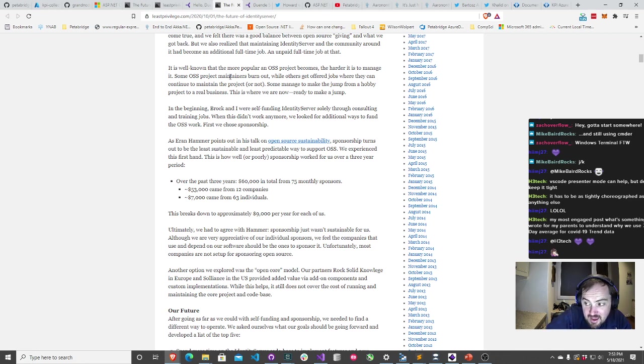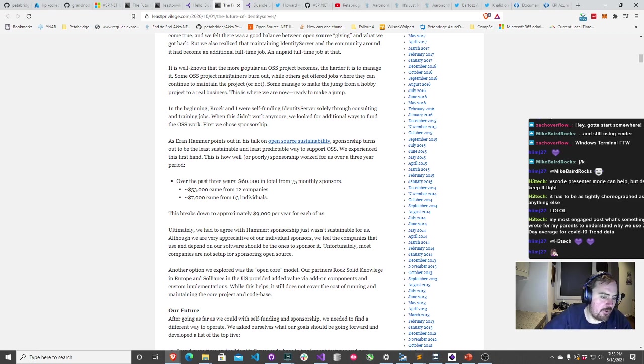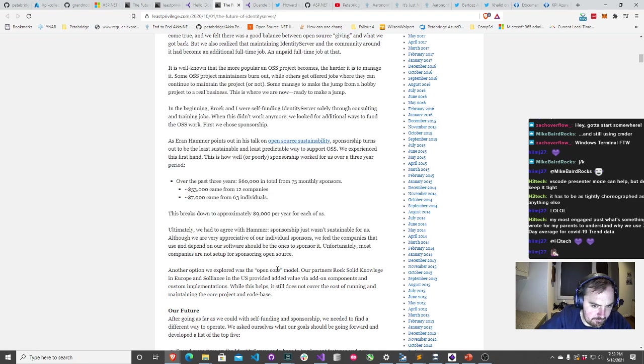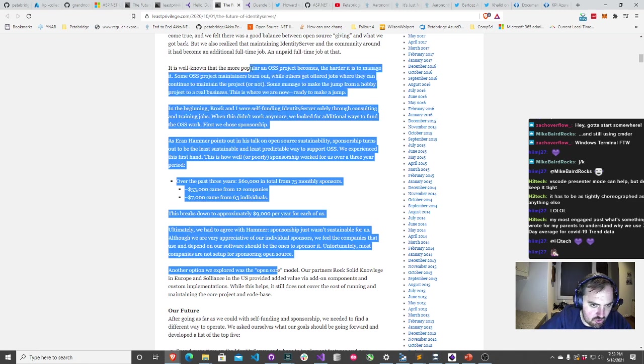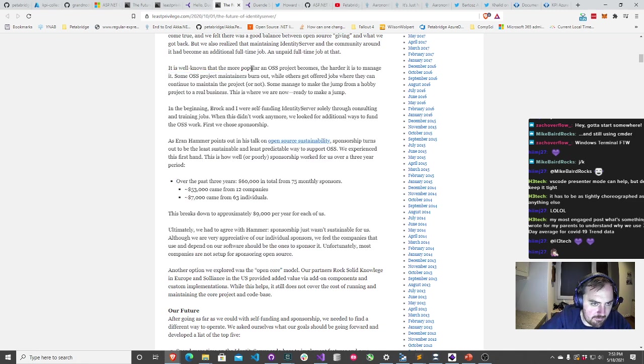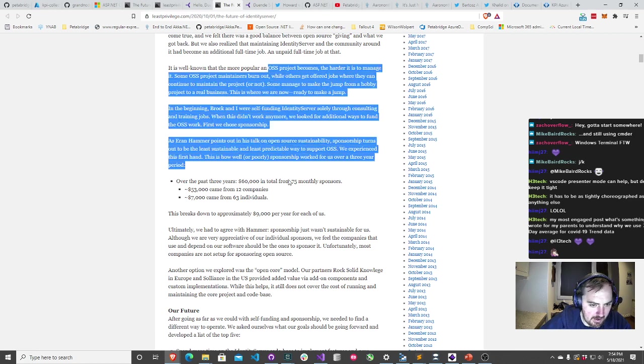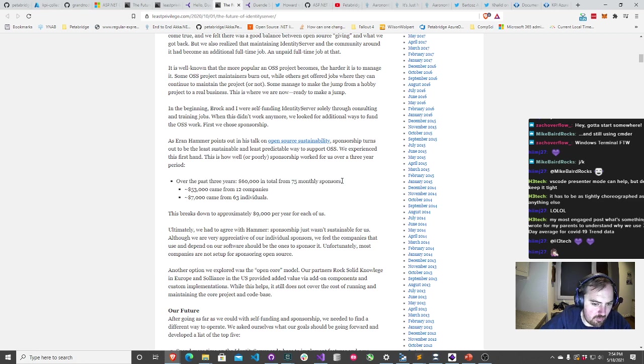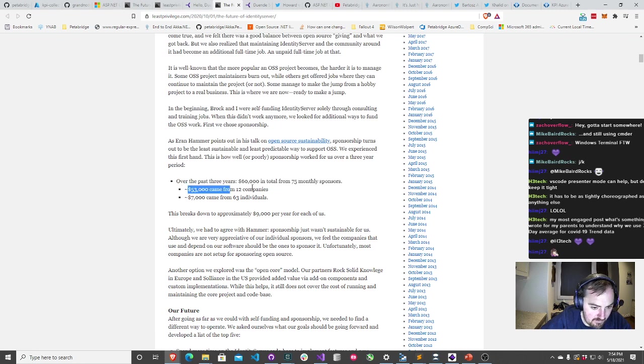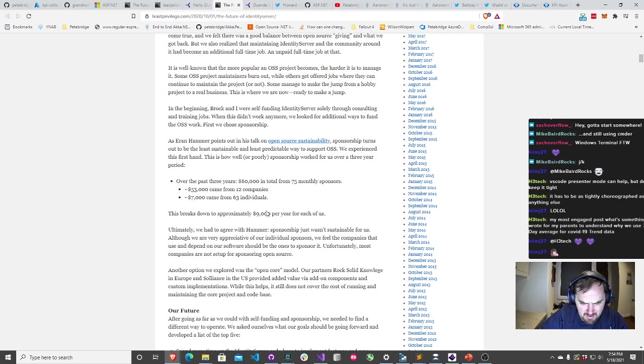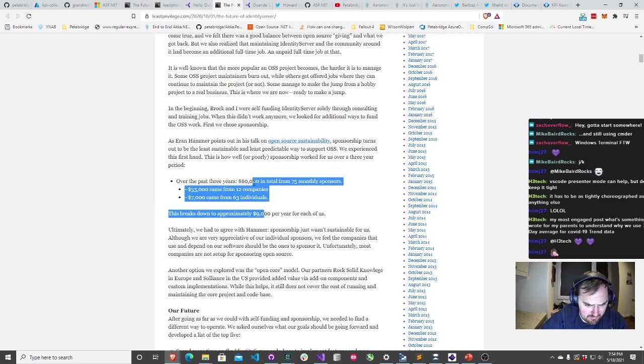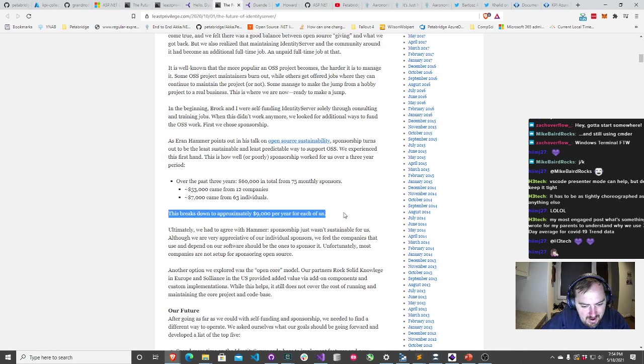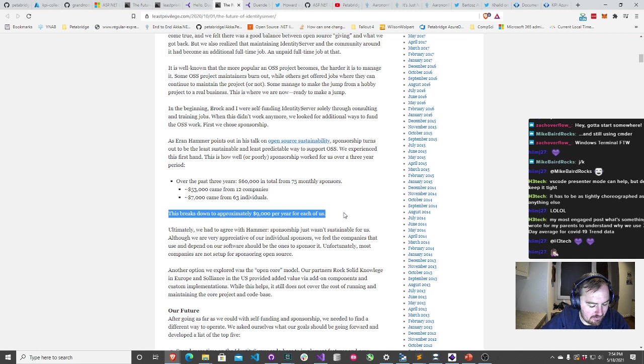Let's break down the numbers. Identity Server, in terms of the money that it has received from open source sponsorships over the past three years, they've accumulated $60,000 from 75 monthly sponsors. $53,000 of that came from 12 companies, $7,000 came from 63 individuals. This breaks down to approximately $9,000 per year for each of us. That is not a lot of money for a software developer in just about any part of the world.